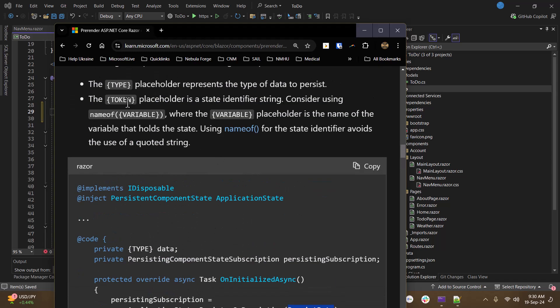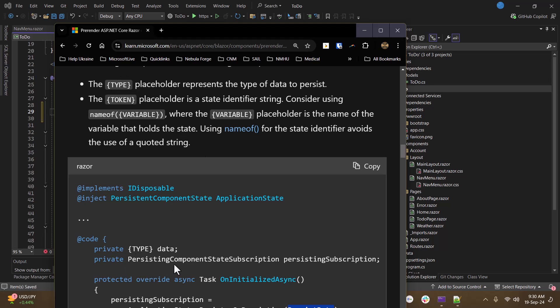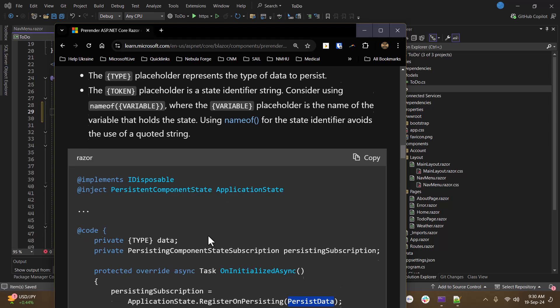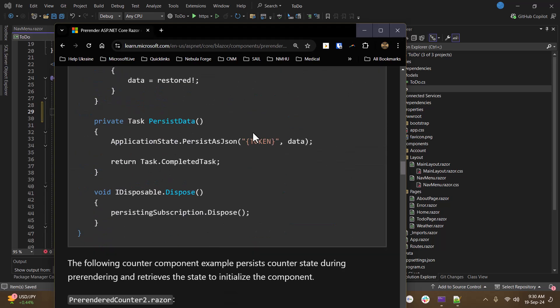And here it tells you that token is the string name of the type of whatever data you're storing. Name of is probably the best way to do that so that it always stays consistent. And then the type is just the type of whatever this data is. So here what we're doing is this gets converted into JSON and gets stored.